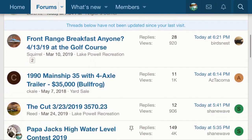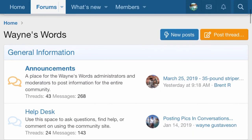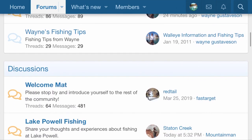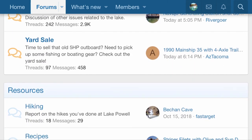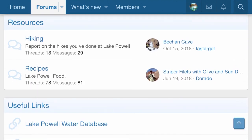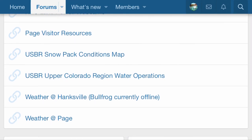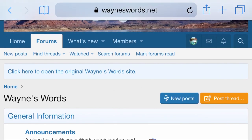It's just a great and wonderful site to be a part of and to utilize. If you go to the home section of the site it'll show you all the different forums: there's announcements, a help desk, different articles, the anglers corner that's been moved over, Wayne's fishing reports, fishing tips, a welcome mat, lake Powell fishing and recreation issues, and a whole yard sale where you can buy and sell things. There are also other resources like hiking and recipe tips, and useful links for the water database, webcams, and weather. It's an awesome place to talk about Lake Powell and learn from people who love it just as much, with countless years of combined experience boating, fishing, and enjoying the lake.